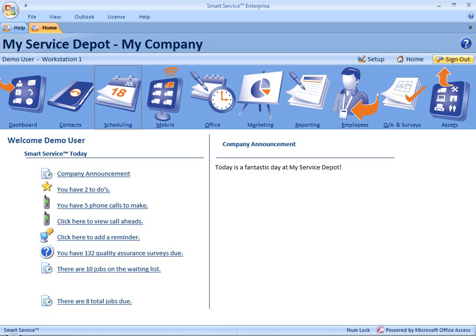Hi, this is Ray at My Service Depot. In this clip, I'd like to take a look at a few of our favorite tips and tricks on the Smart Service Scheduling tab.